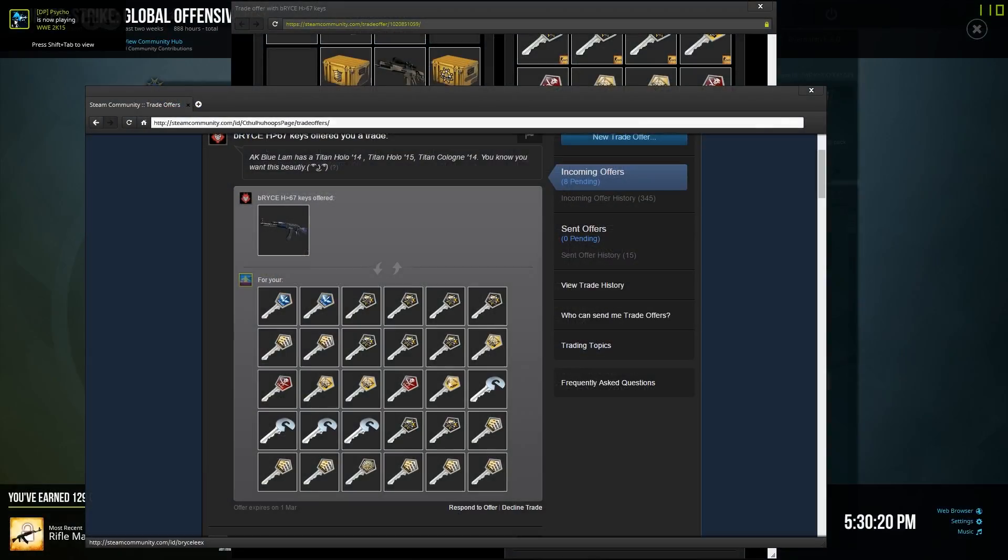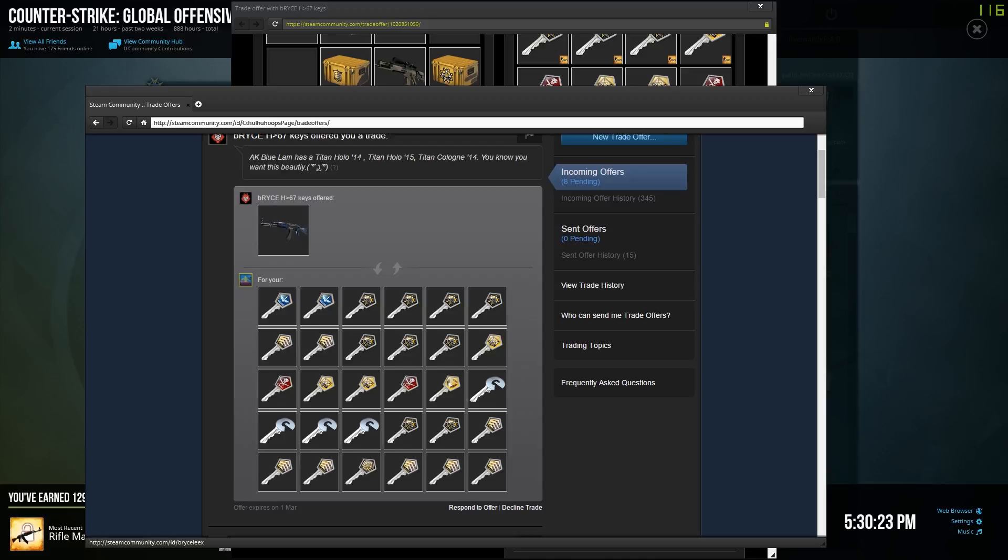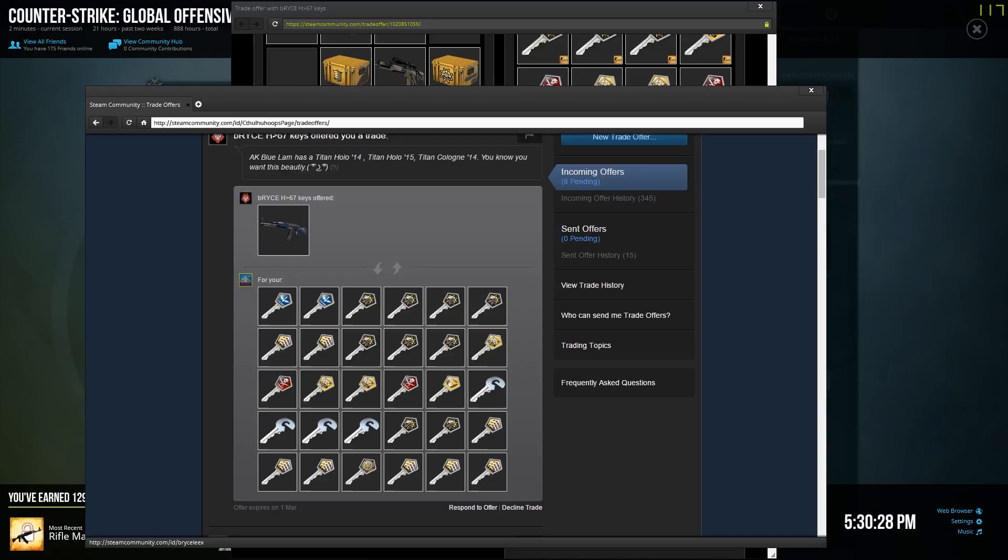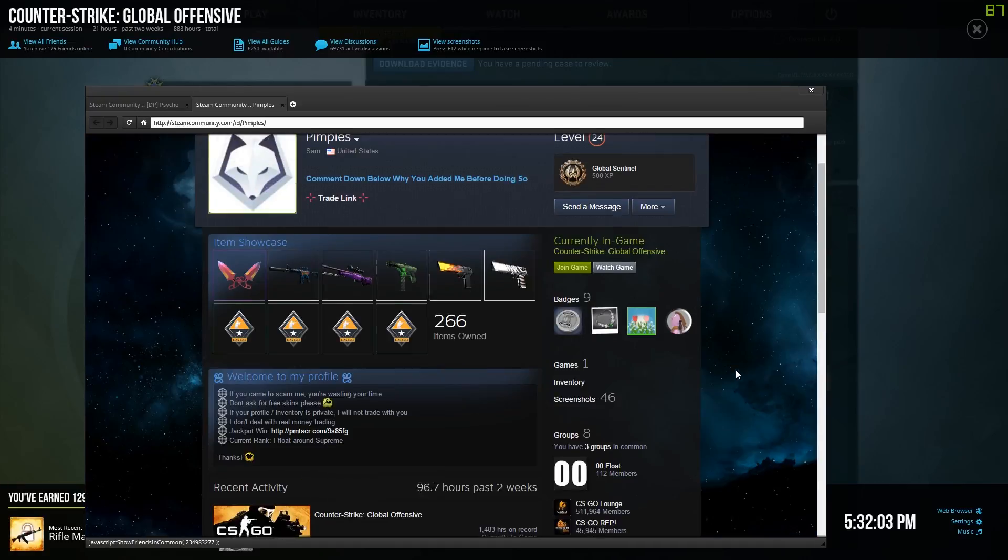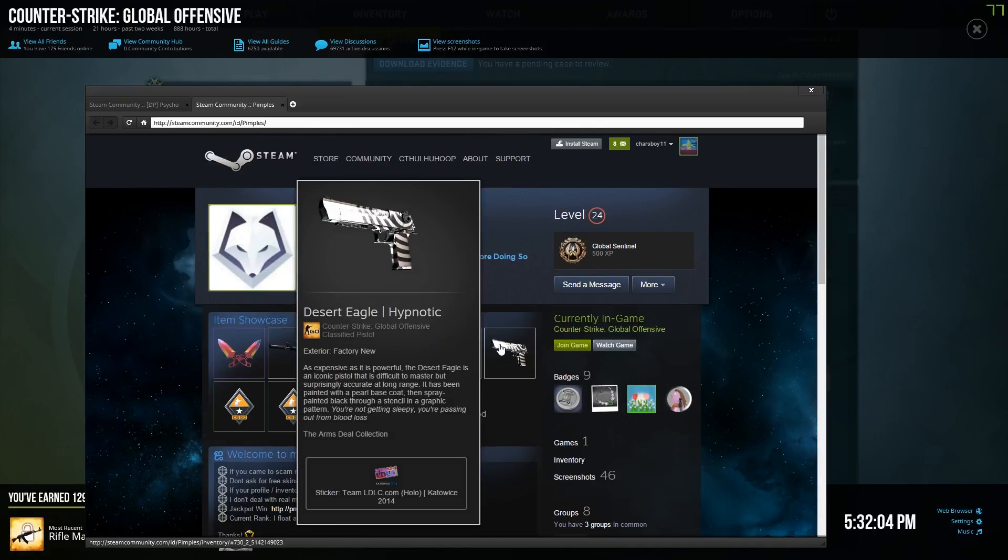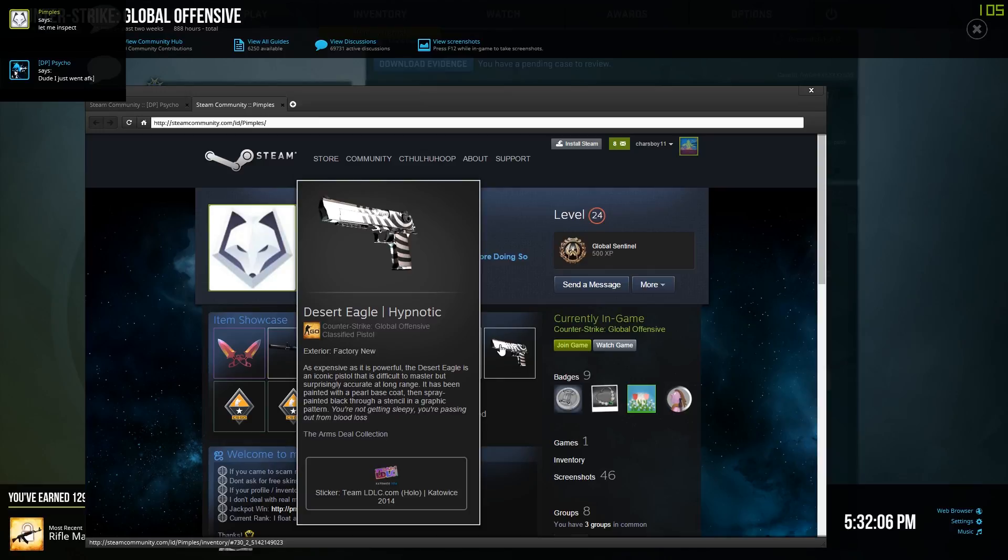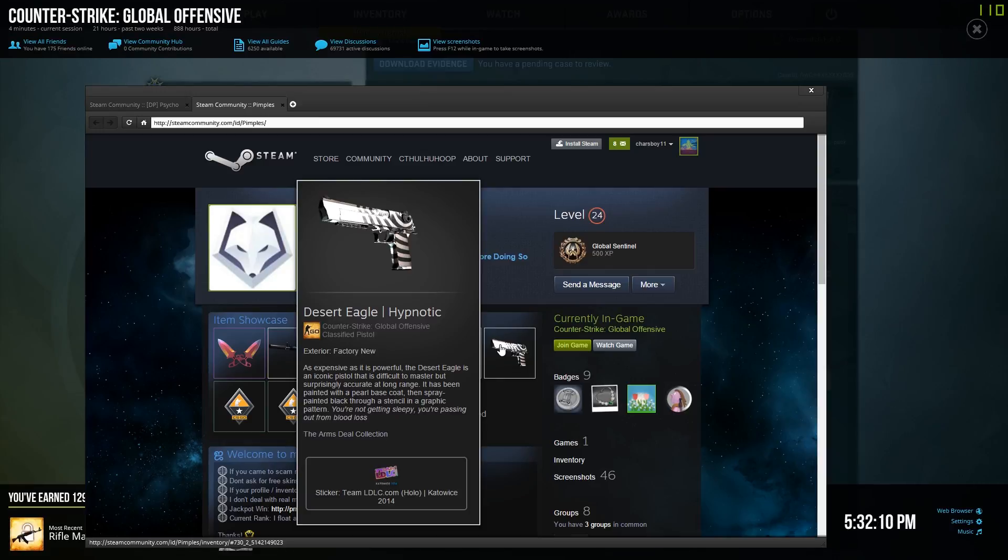Blue Lams and Katowice stickers do not mix. I have a current offer for two keys for a regular Titan. Now my new pimples is hitting me up for me to buy this Deagle Hypnotic Factory New LDLC Holo for seven keys. I think I'll be able to talk him down a bit though.